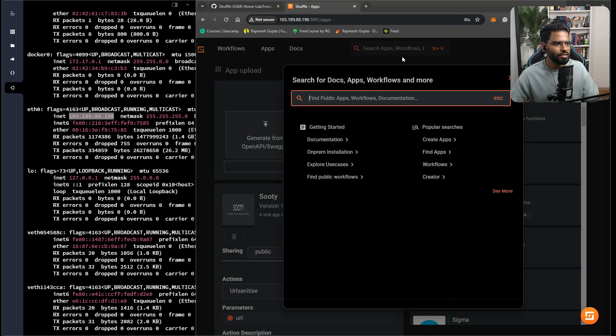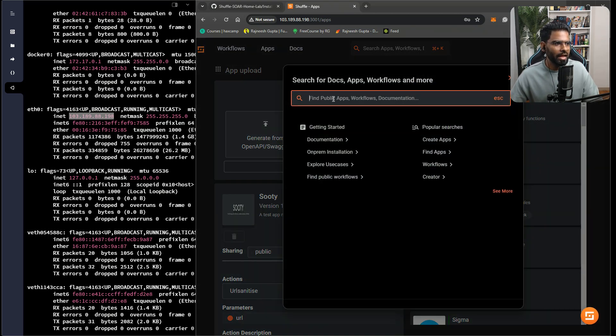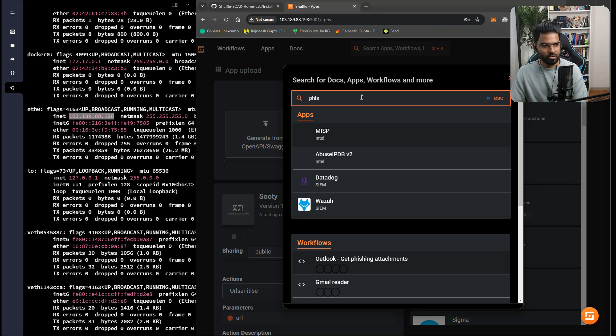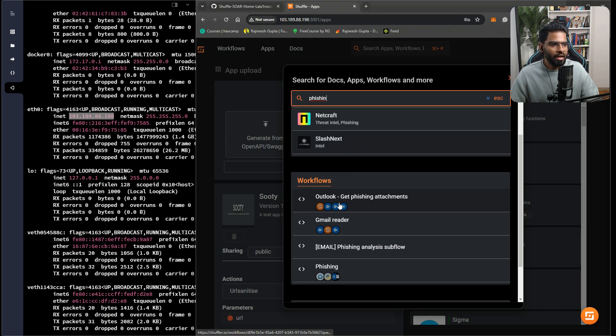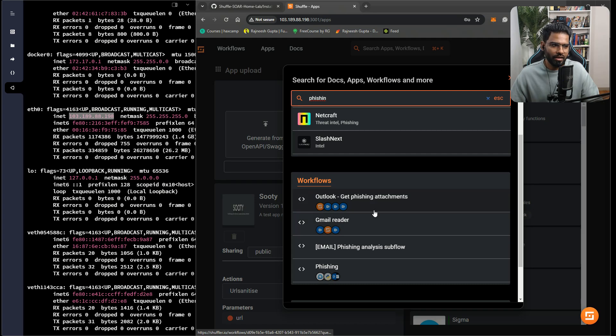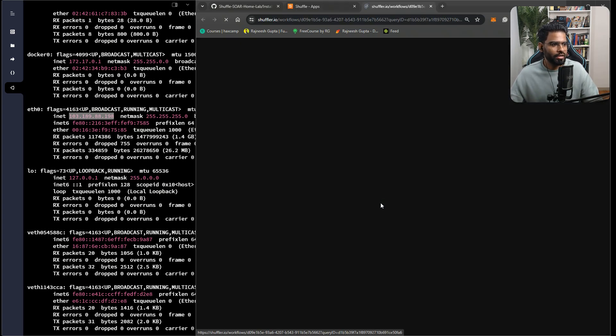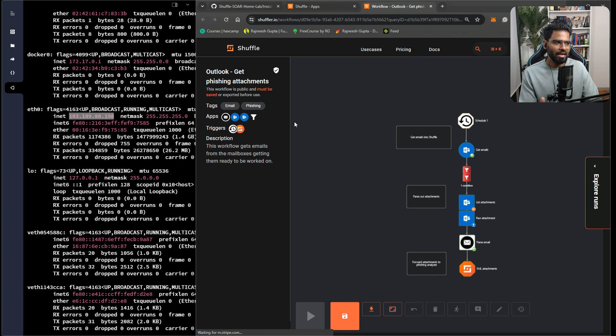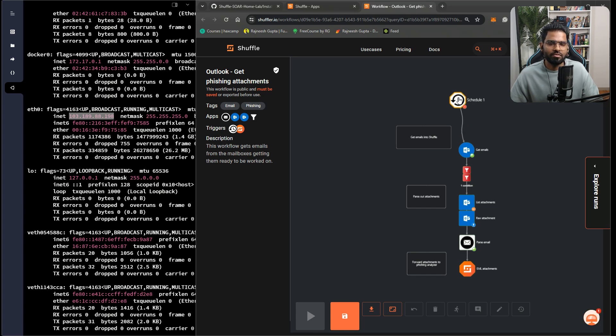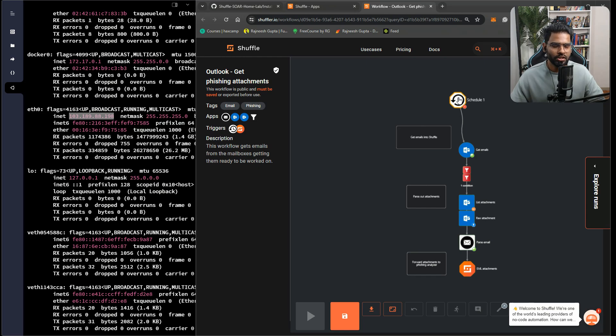You can even search anything on the search tab, maybe it's about a workflow. Let's say I want to search for anything related to phishing. This will give you the search result on both the app section and the workflows as well. If I select Outlook Get Phishing Attachment, it will take me to the sample workflow. You can refer to this workflow and create your own. Thank you so much for watching. We'll catch you in the next video.